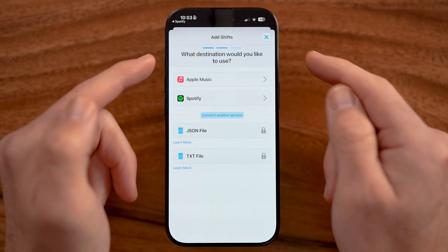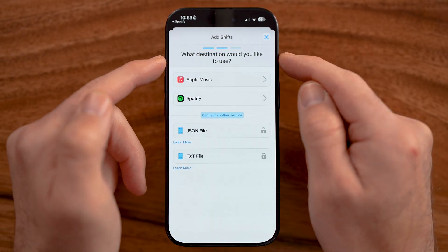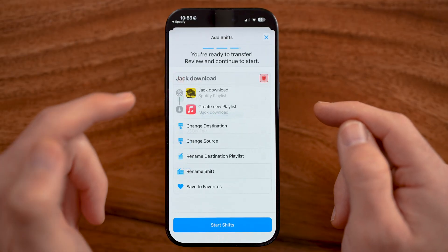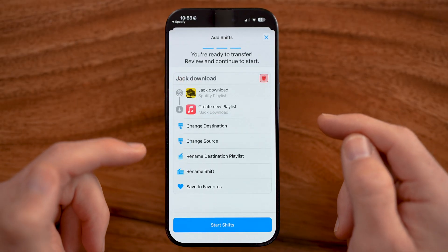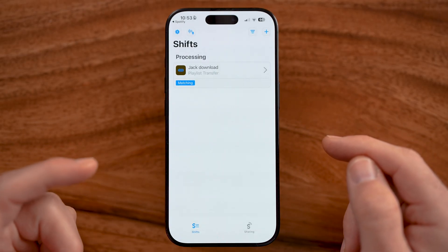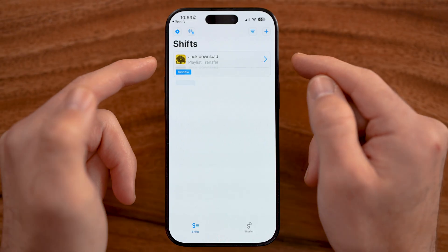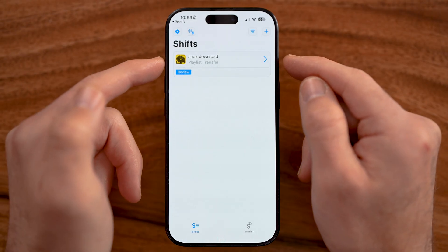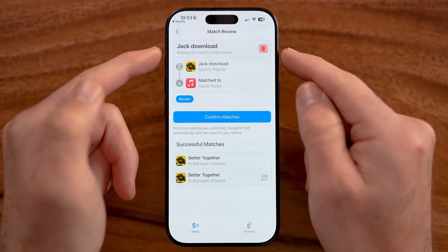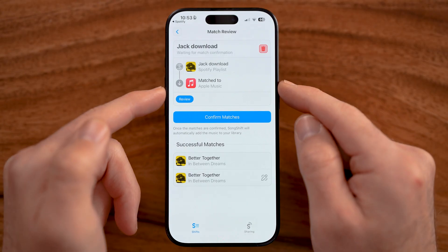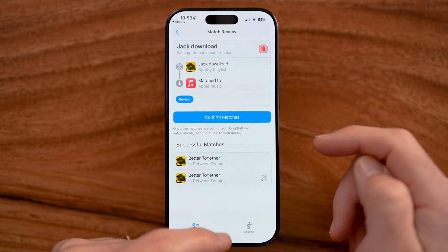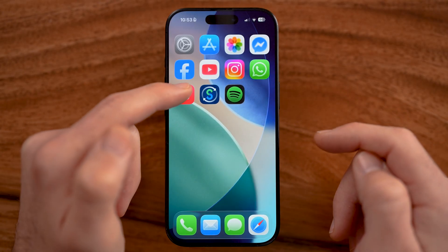And now it says, what destination would you like to use? In this case, Apple Music. And I can hit start shifts. Just like that, it will go through the process. You can see I can tap on it and it has transferred that playlist to Apple Music.